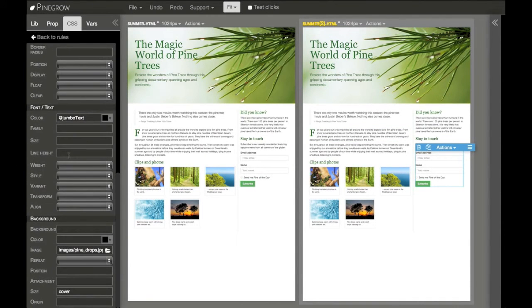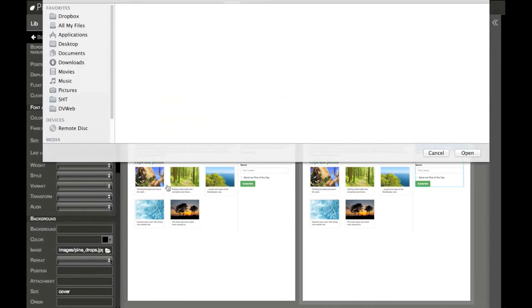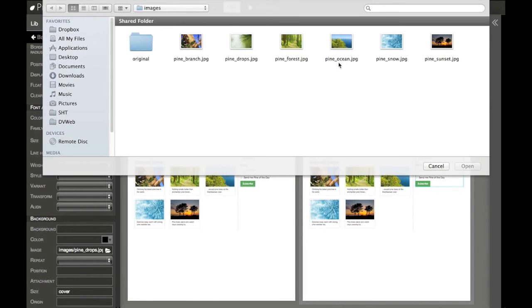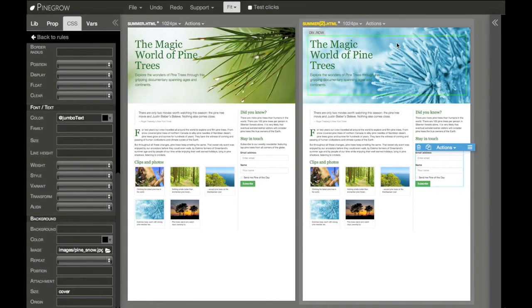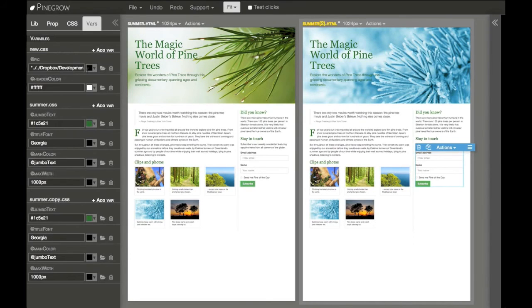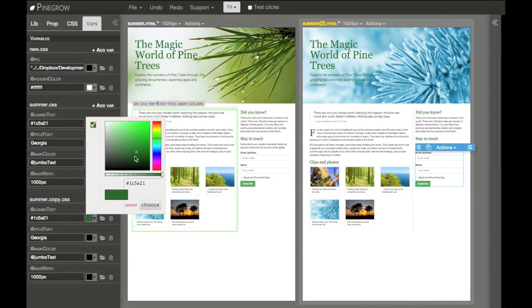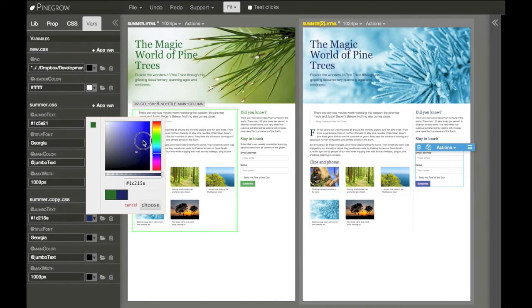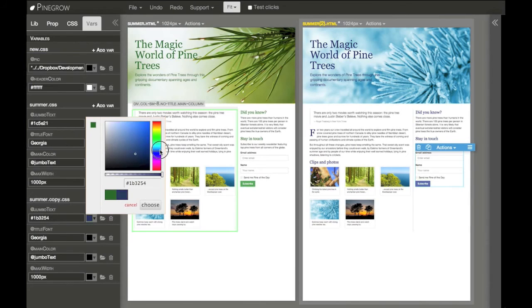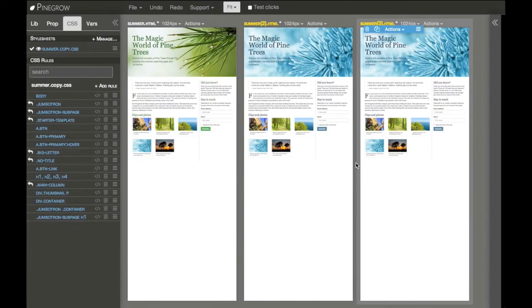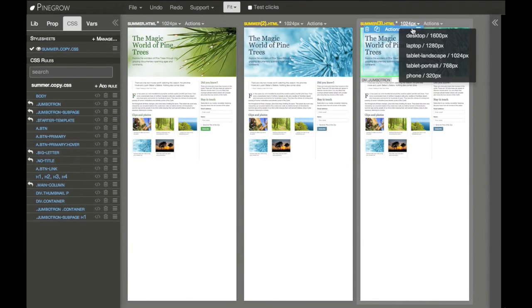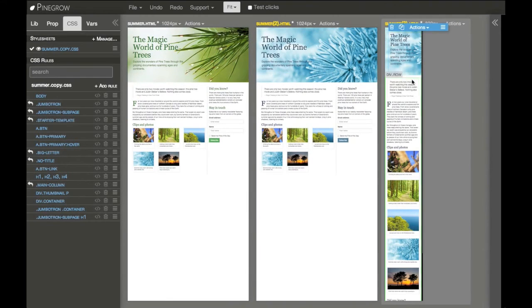Now I can edit both style sheets and experiment with different designs, different colors, different fonts to see what works best. I can also combine different modes and, for example, show this page in two sizes